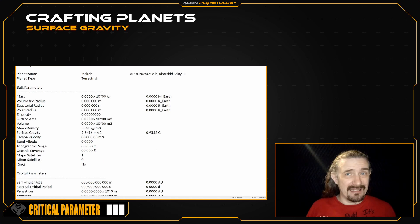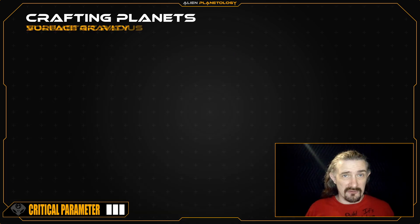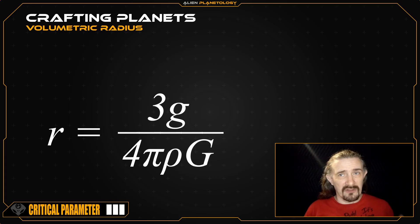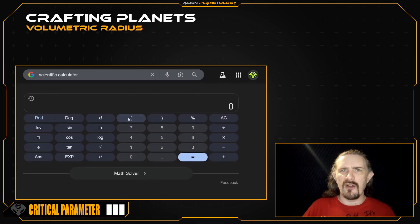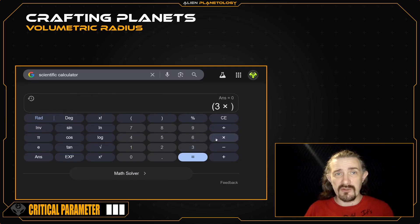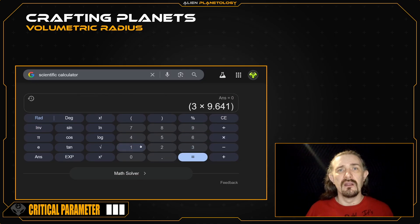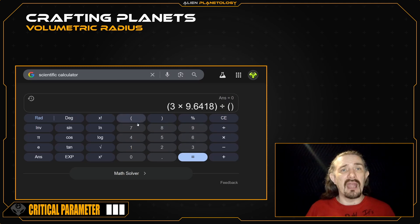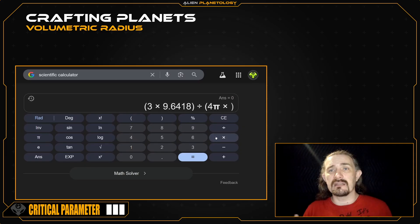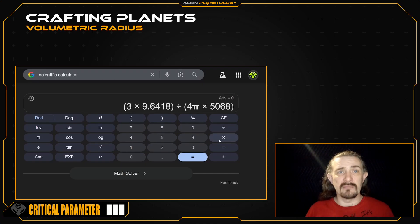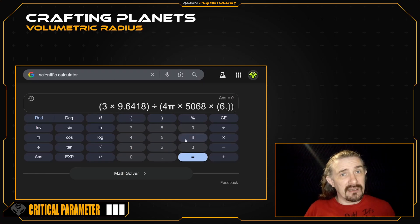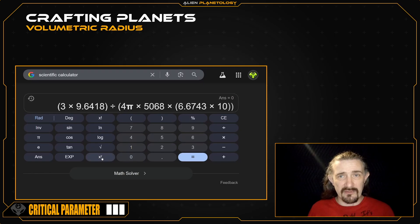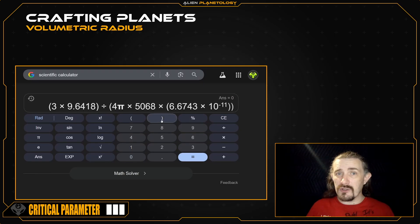Now that we have defined the surface gravity and mean density for our Earth-like terrestrial planet, we can calculate its radius. We will be using an equation which relates the radius of our planet to 3 times the surface gravity divided by 4 pi times the mean density times the gravitational constant. Let's pull up our calculator: open a parenthesis, then type 3 times the surface gravity — which for me is 9.6418 — then close the parenthesis, press divide, open a new parenthesis, and type 4 pi times the mean density — which for me is 5,068 — times the gravitational constant, 6.6743×10⁻¹¹. Then close both open parentheses. Your equation should look something like this.